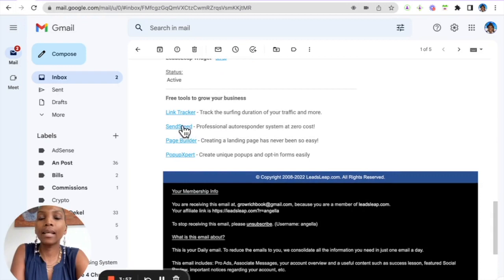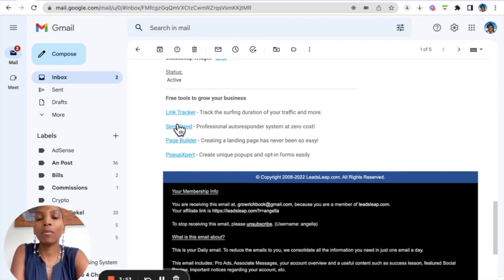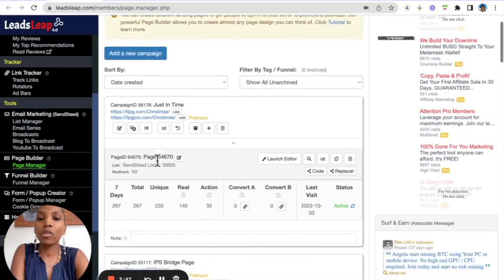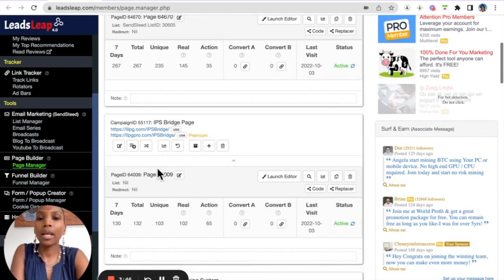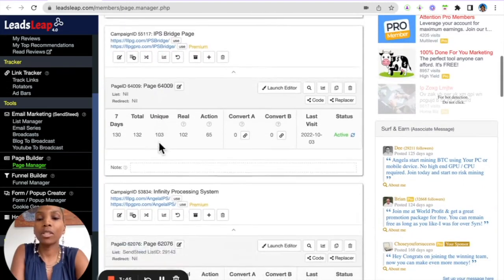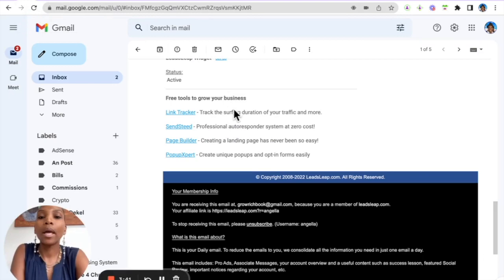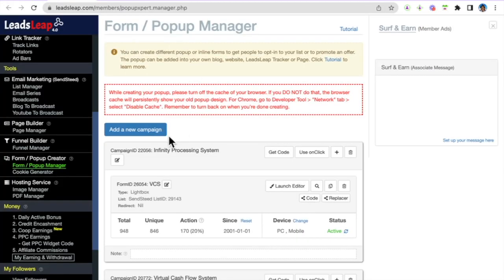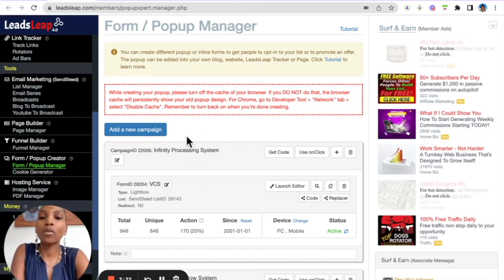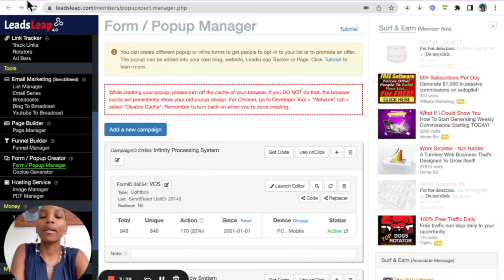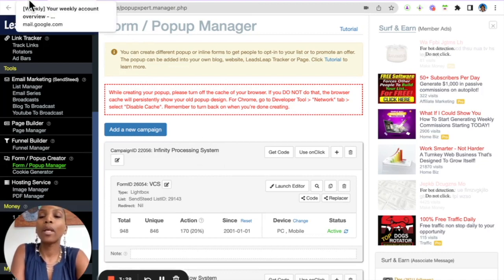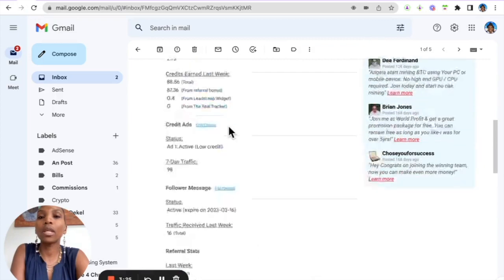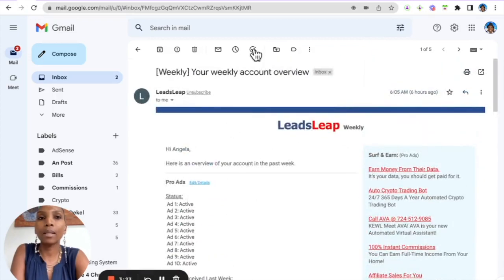Sensi, this is the autoresponder, the system that we use to send out emails. And then page builder is actually what I just showed you, what I use to build capture pages and landing pages and all that. This is an all-in-one marketing platform. And popup expert, this is where you can actually create an exit popup. So as people are leaving your page an exit popup shows up. So this platform is an all-in-one marketing platform that gives you access to free tools that you can use to grow your business.